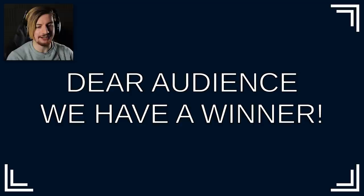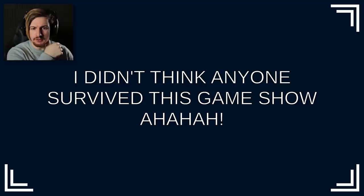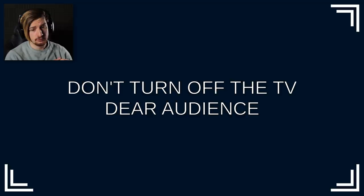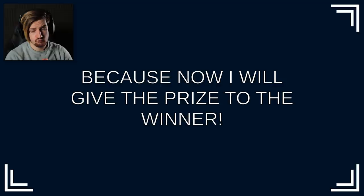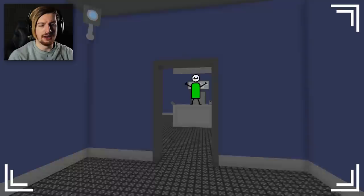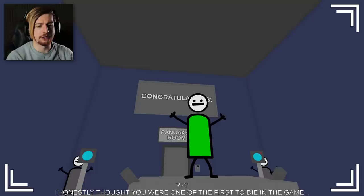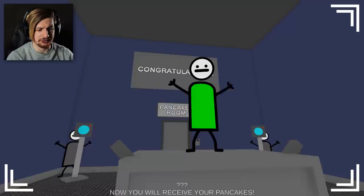We have a winner. Guys they might give me my pancakes. Hold on a second, I didn't think anyone survived this game show. Well you're looking at me right now moron. Anyway don't turn off the TV dear audience, because now I will give the prize to the winner. Come on, let's go. I can't believe I won the game show. Hello Master Game Show. Congratulations, you win the game show. Thank you. I honestly thought you were one of the first to die in the game. But you surprised me. Now you will receive your pancakes.